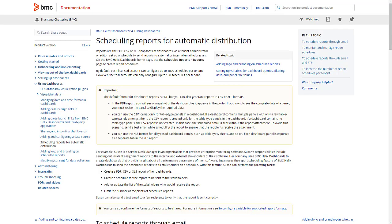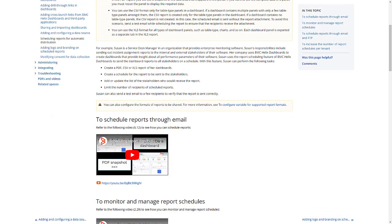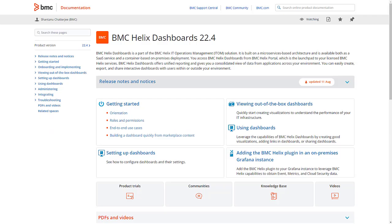To learn more about Scheduling Report Distribution, see Scheduling Report Distribution through email in BMC Helix Dashboards. Look for detailed information in the BMC Helix Dashboards documentation at docs.bmc.com.